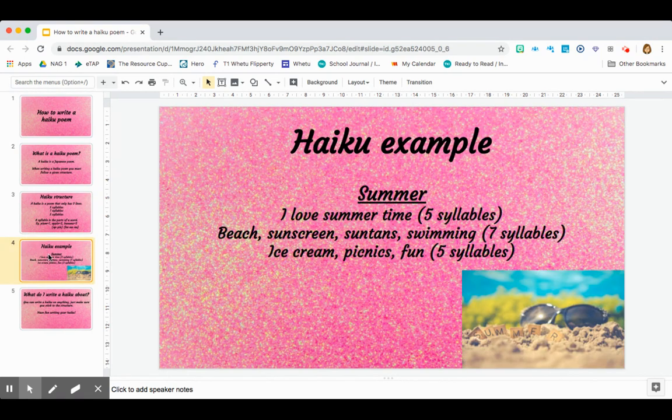Here is an example of a haiku. It's titled Summer. I love summertime. Beach, sunscreen, suntans, swimming, ice cream, picnics, fun.